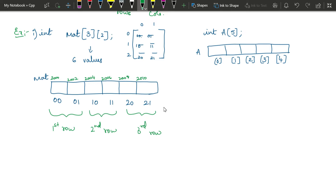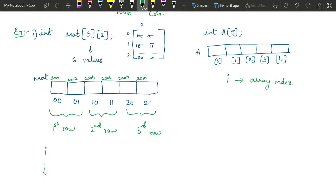Now, how do we access this? For a one-dimensional array we required one variable — usually 'i' — called the array index or subscript. For a two-dimensional array, we will require two subscripts: one is the row subscript and the other is the column subscript — the row index and column index. Here we will use two variables, i and j, though it is not mandatory. Usually we use i for the row index and j for the column index.